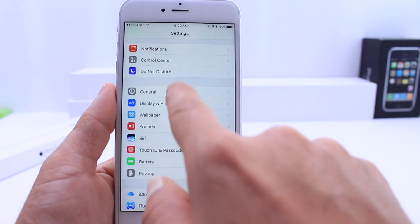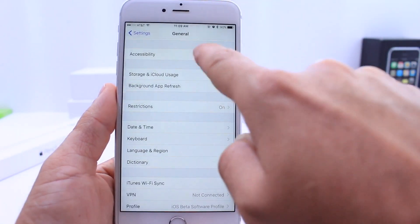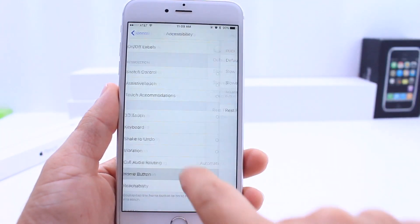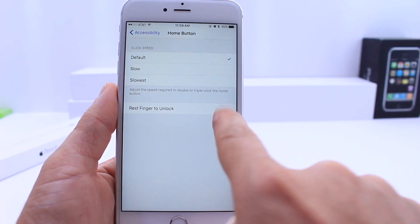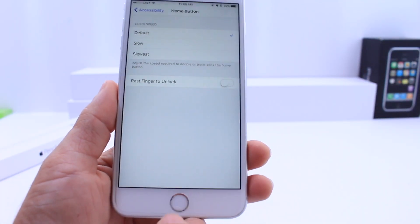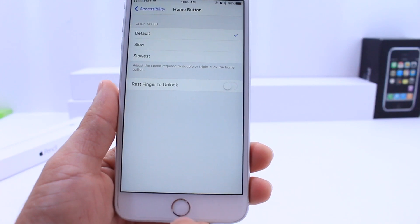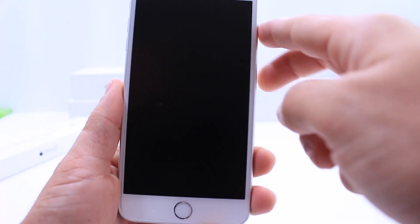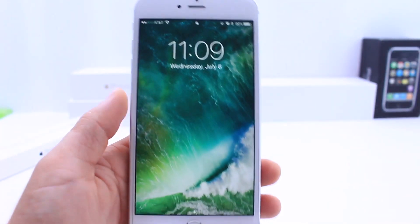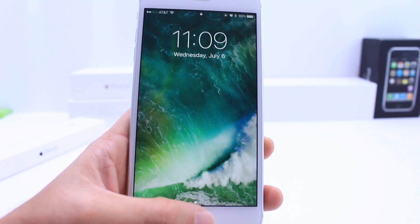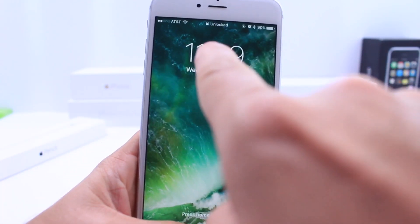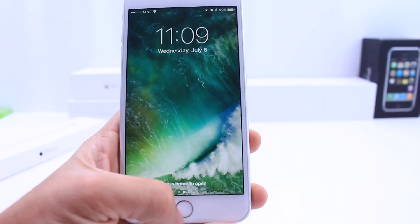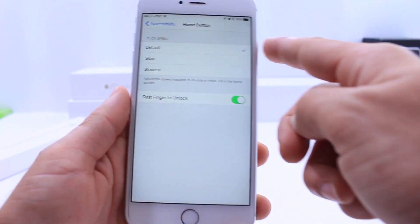If we jump over to the General tab and scroll down to Accessibility and Home Button options, we also have a new Rest to Unlock feature. Using Touch ID, just like iOS 9, we can rest our finger to unlock the device. But unlike iOS 9, iOS 10 does not unlock your device completely — if you rest your finger, you'll see the status bar says 'unlocked,' and then pressing the button brings you to the home screen.